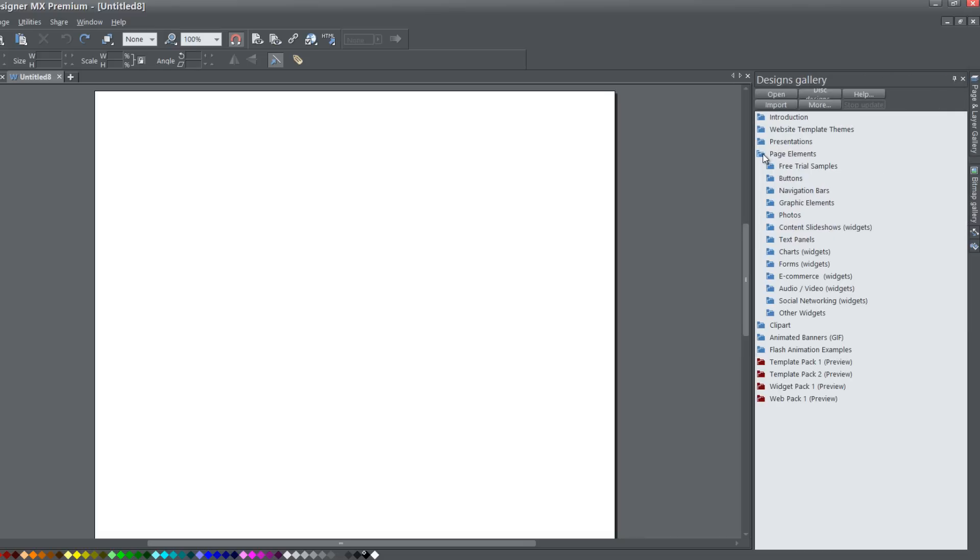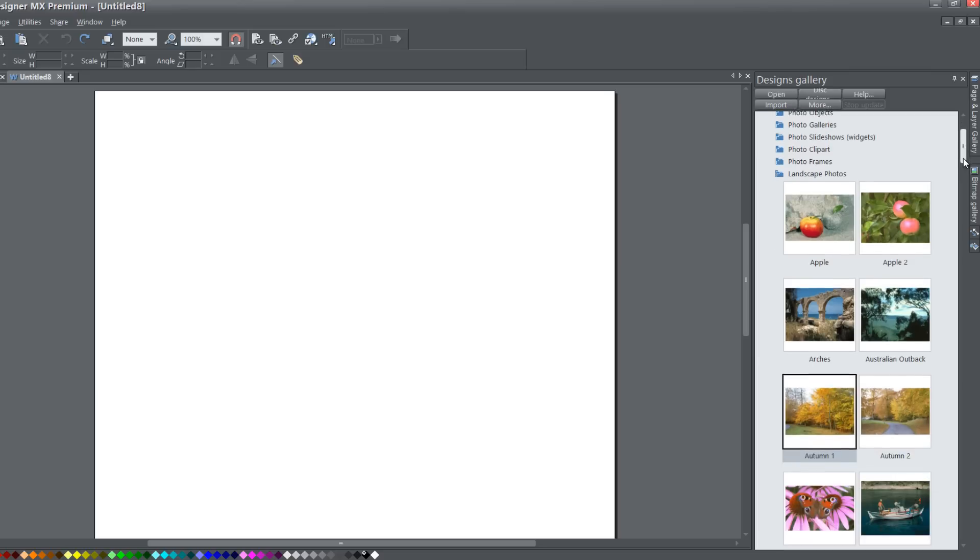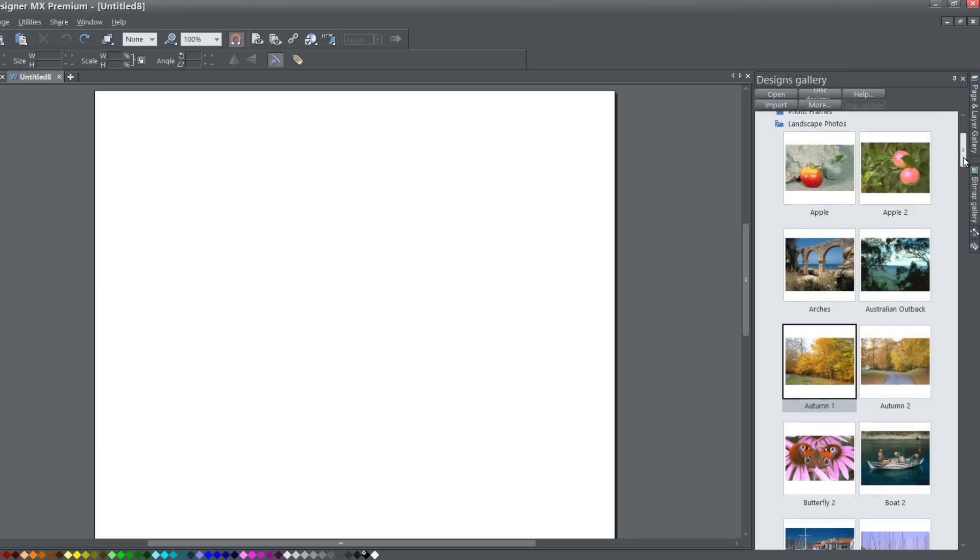Click on page elements folder and then the photos folder and then lastly you're going to click on the landscape photos folder. I already have that open and by the way you don't have to use the landscape photos folder, it just happens to be the photo folder that I'm going to use to drag in a picture.